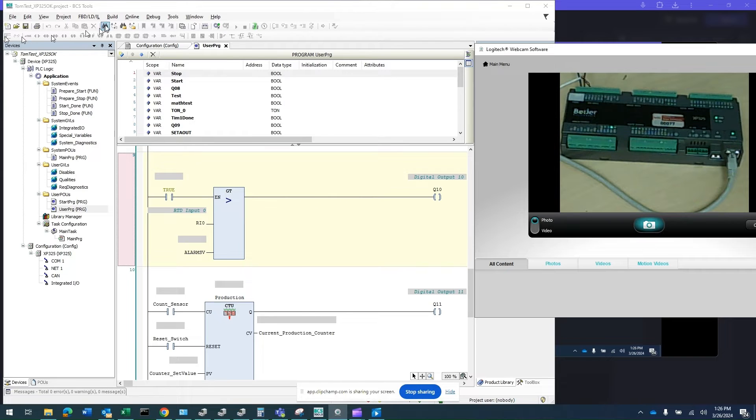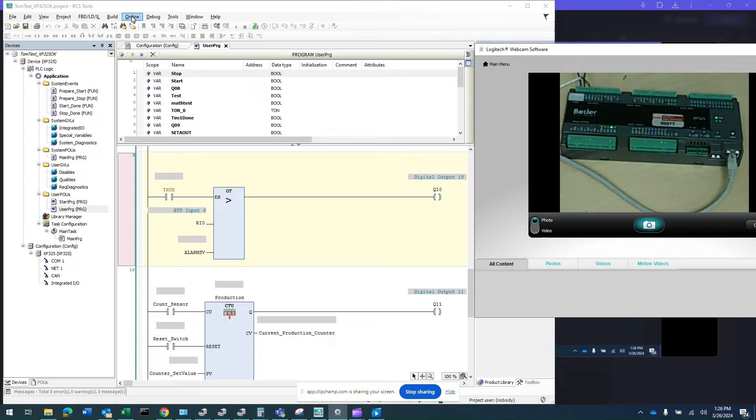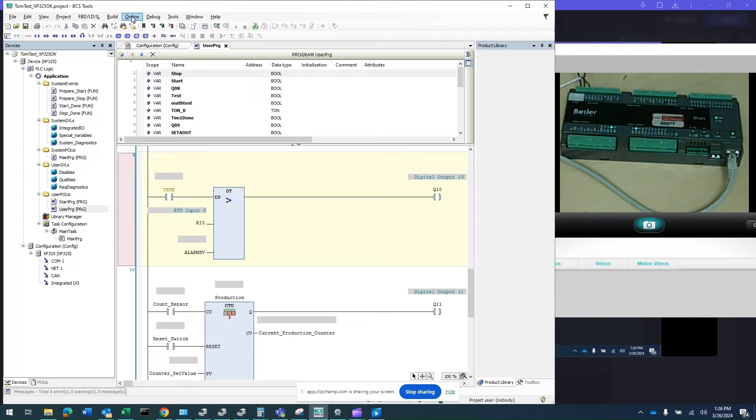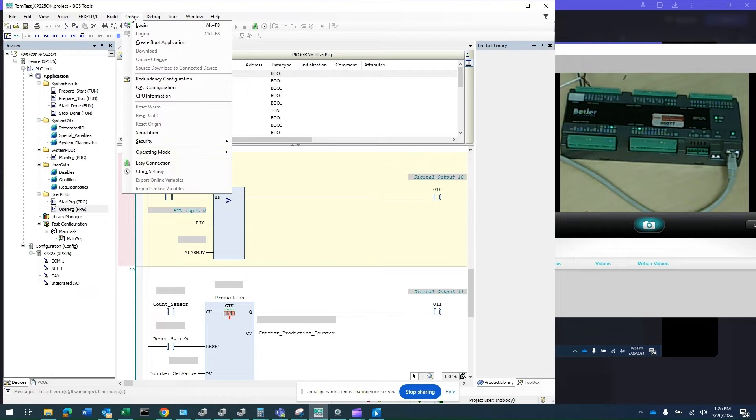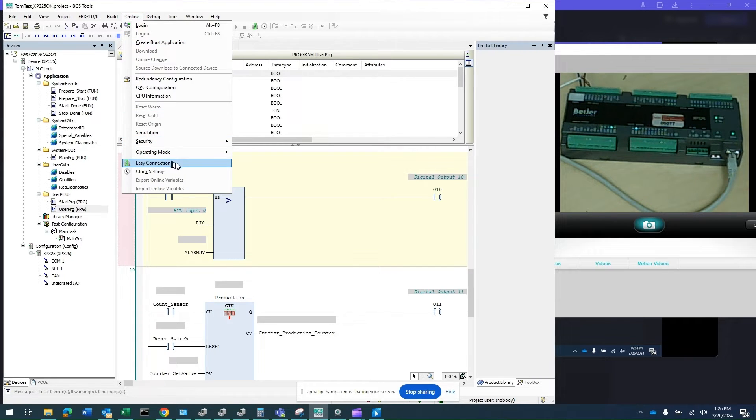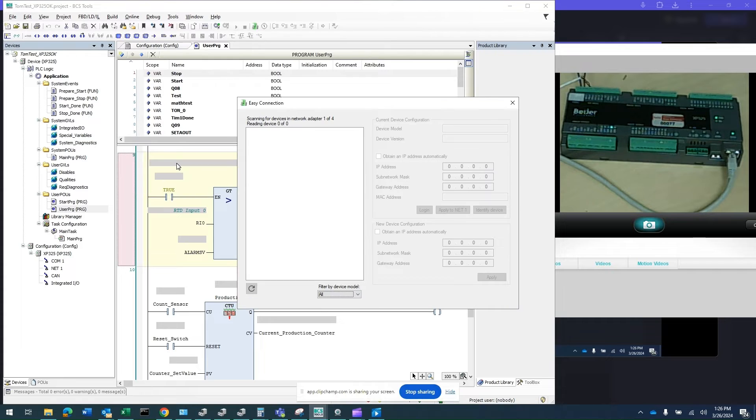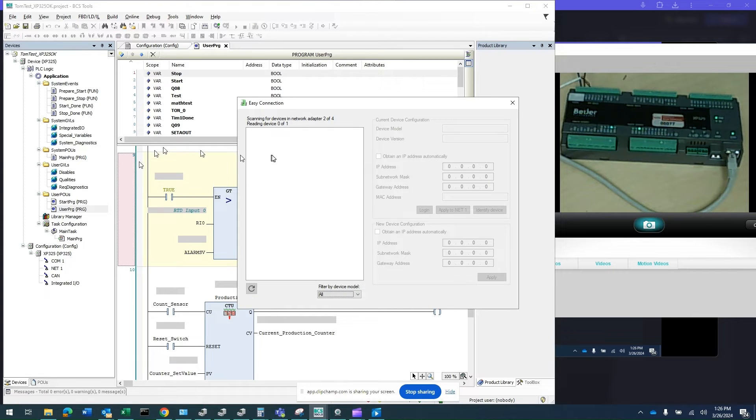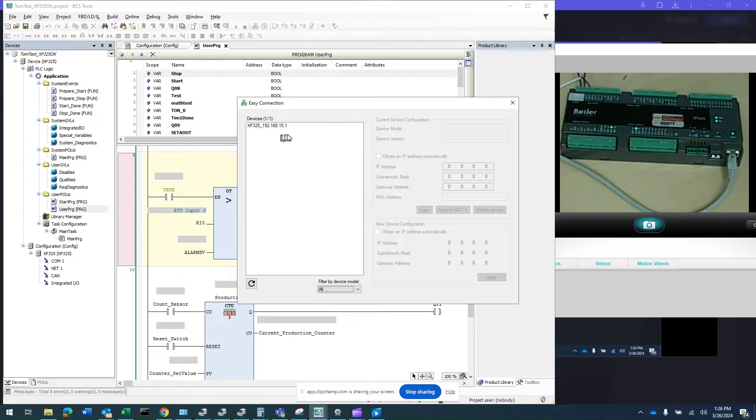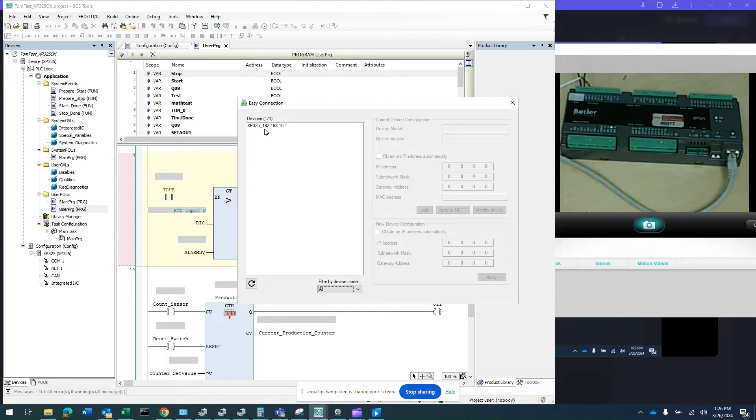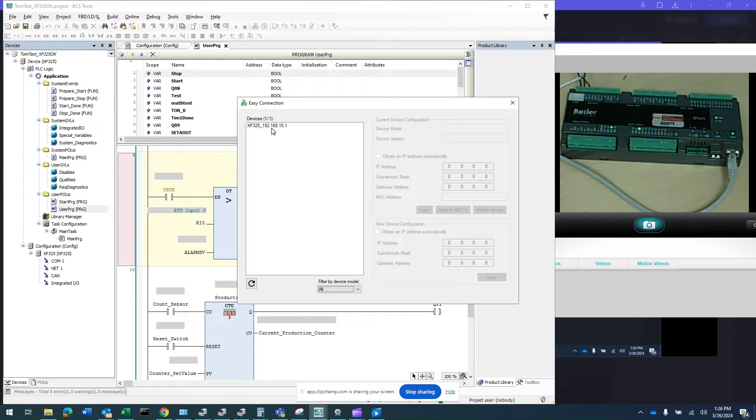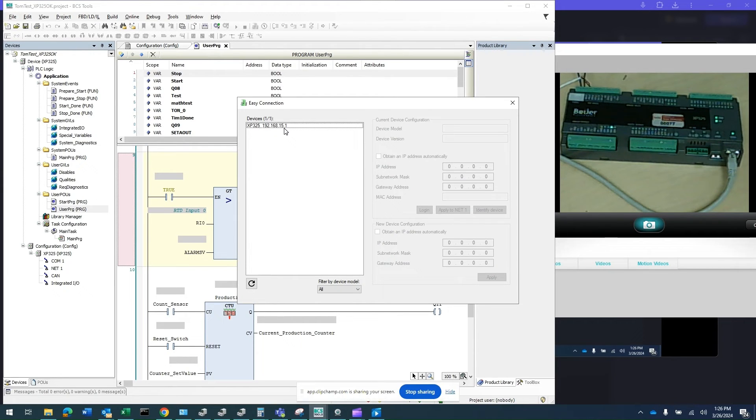On the BCS tool, I've already launched it. What you want to do is click online and then select Easy Connection. It will search and see what PLC is out there. It found the XP325 with IP address 192.168.15.1.